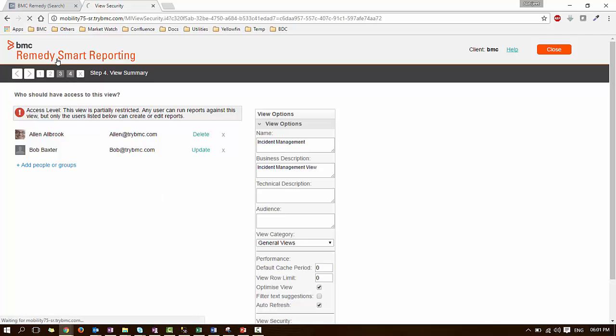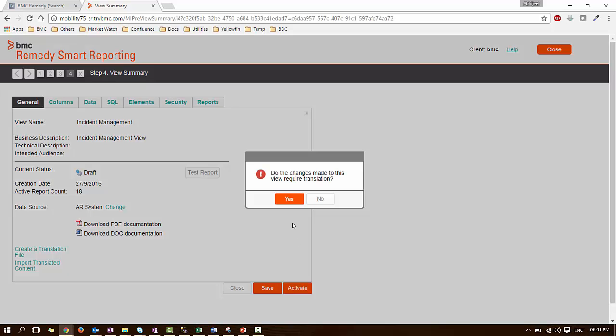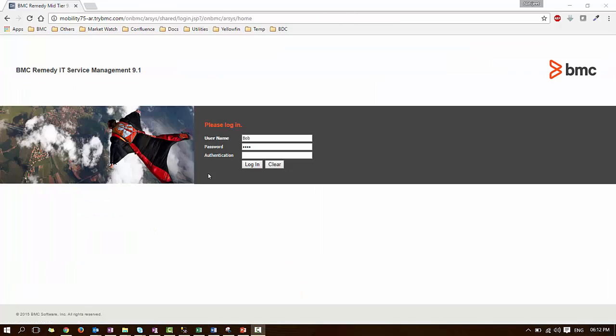Now go to Step 4, review and activate the view. Now only Alan and Bob have the right to use this view. Let's check with Bob.